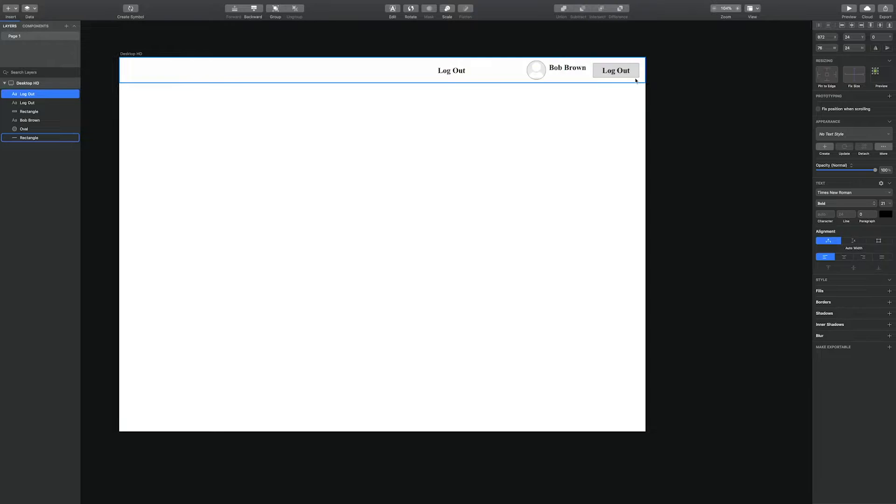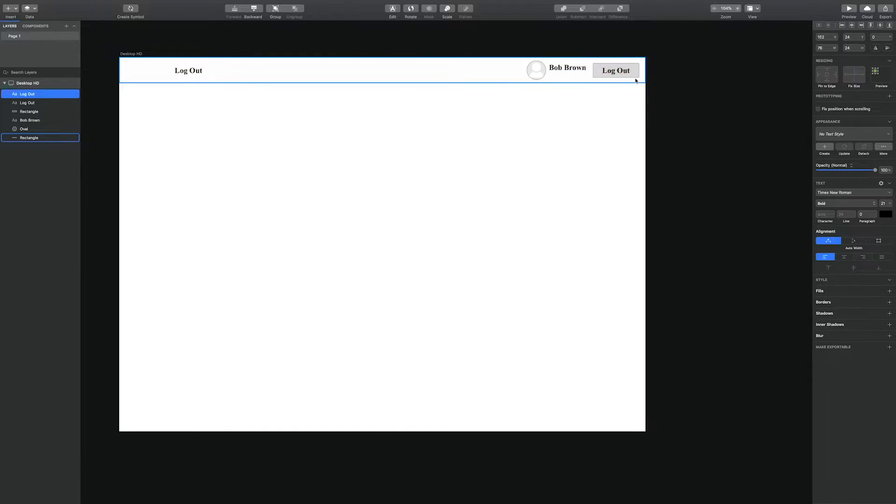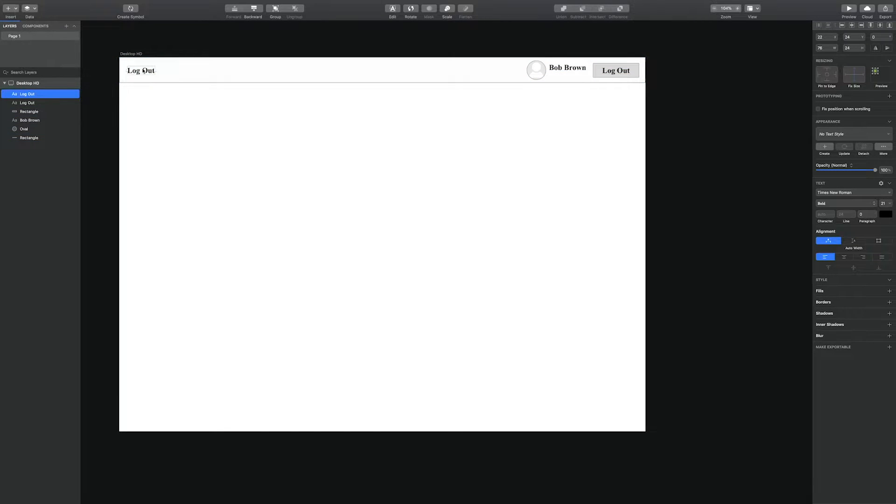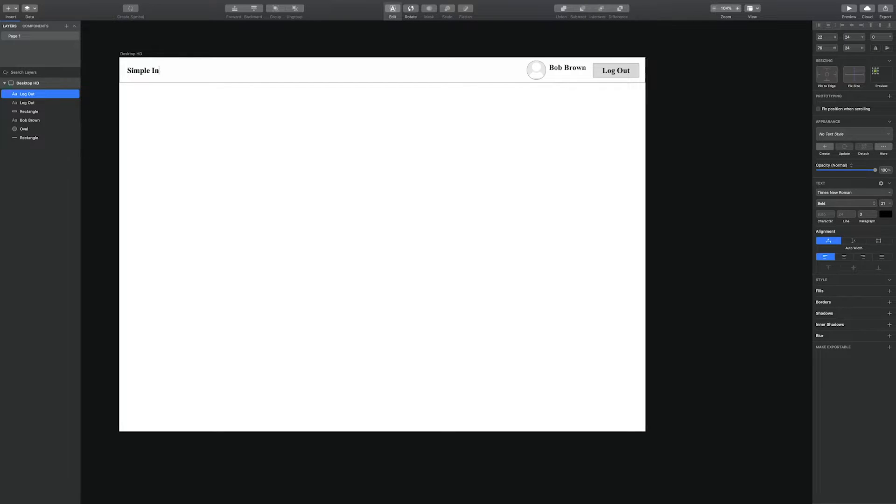Next we are going to add the label for the application, just the title to fill the space so it will be Simple Inventory System.